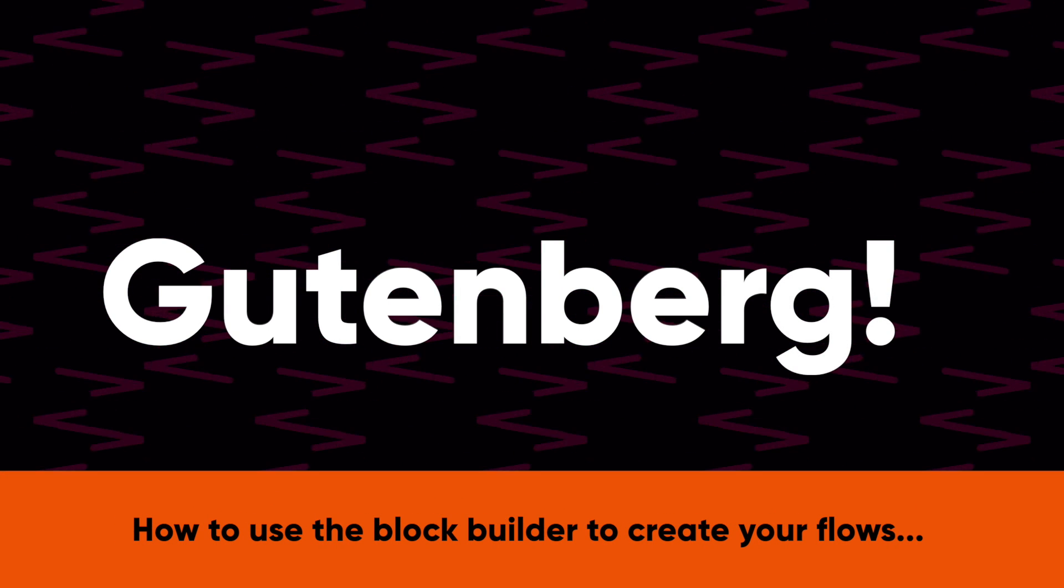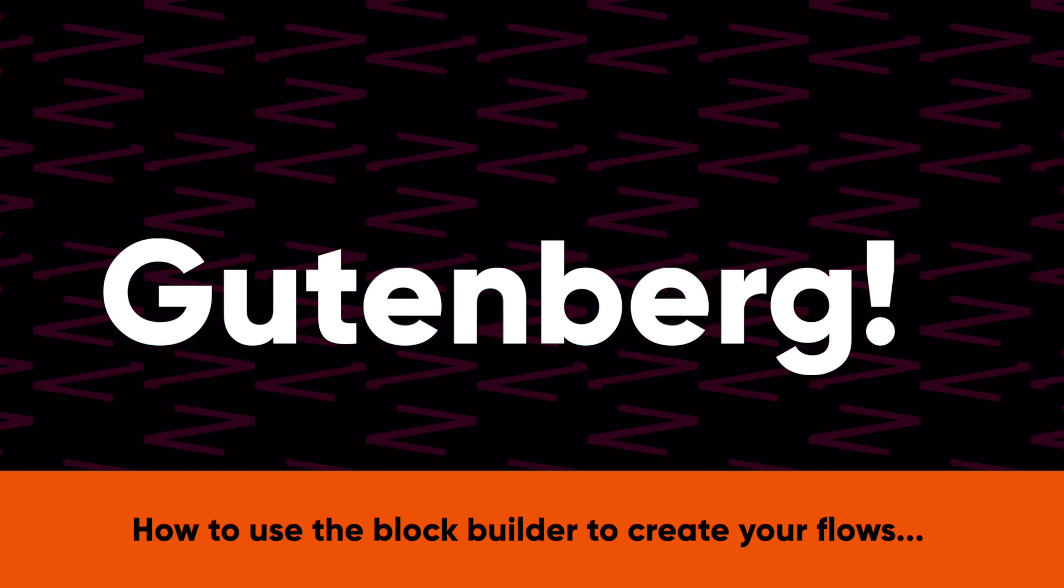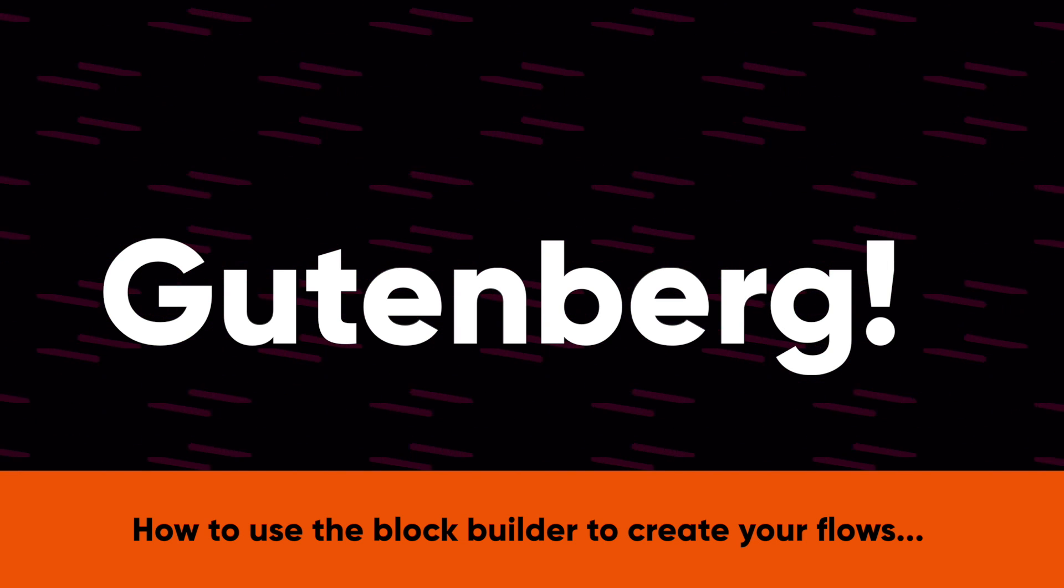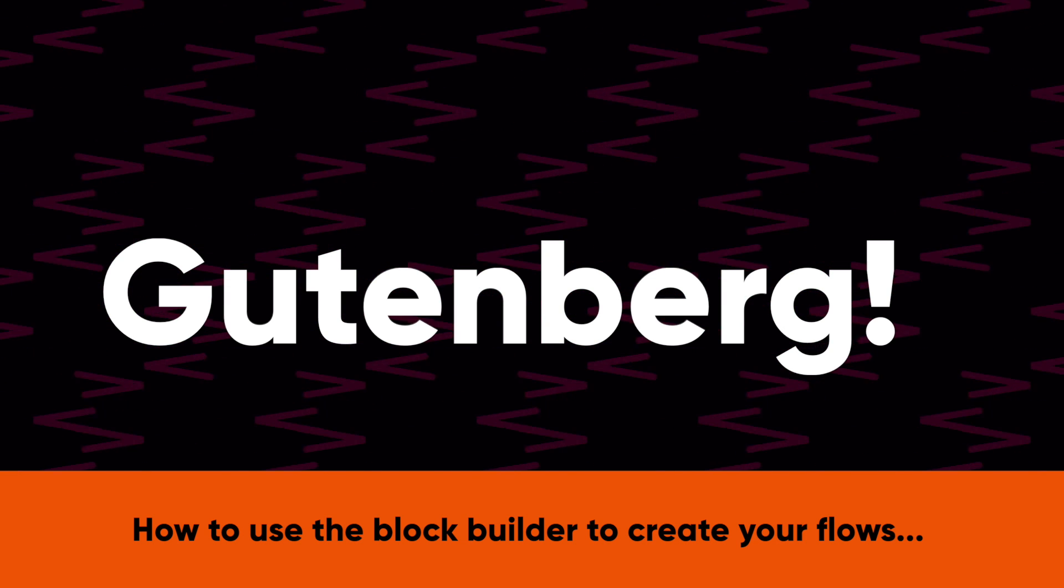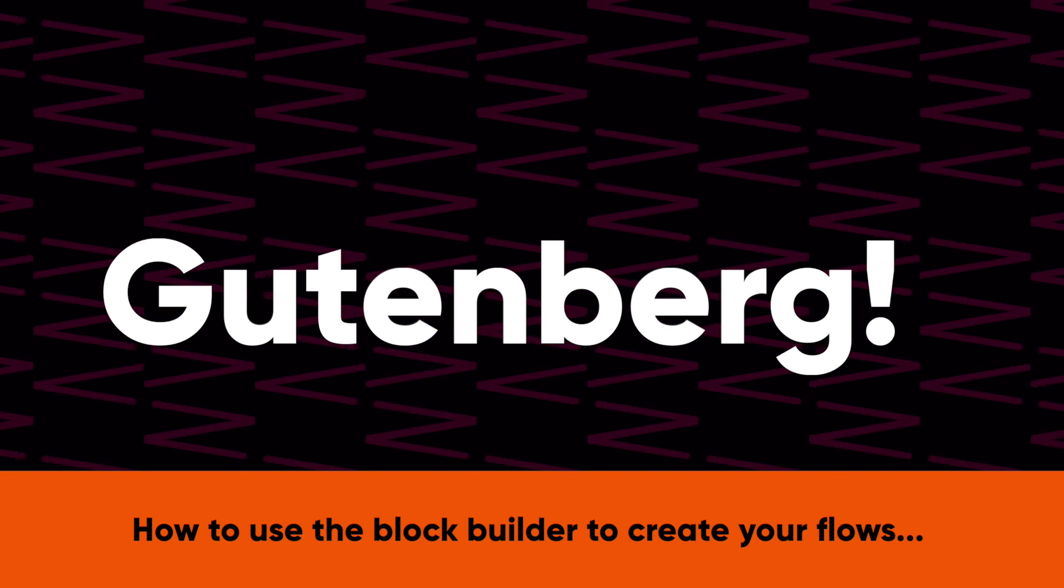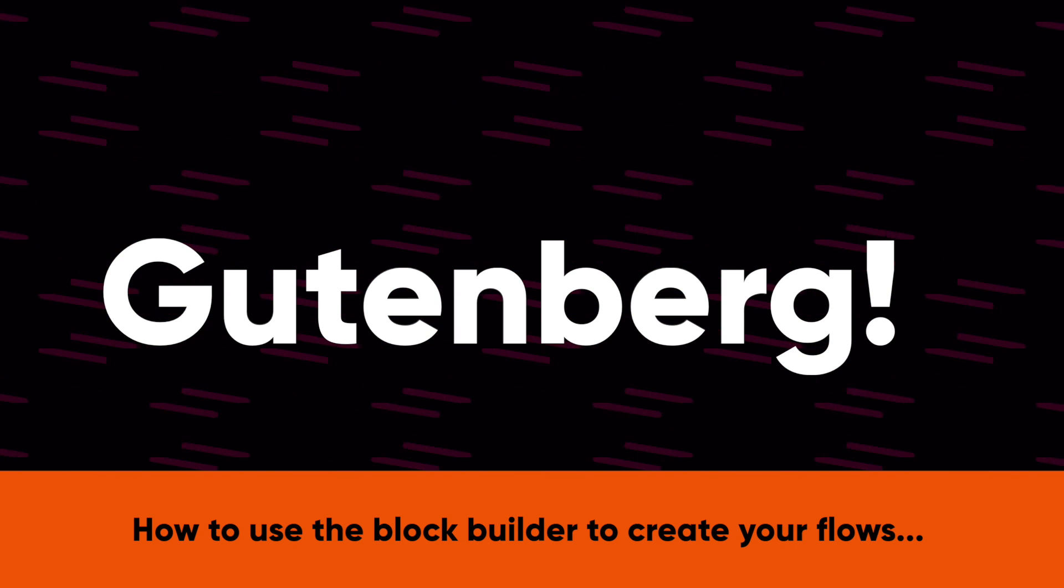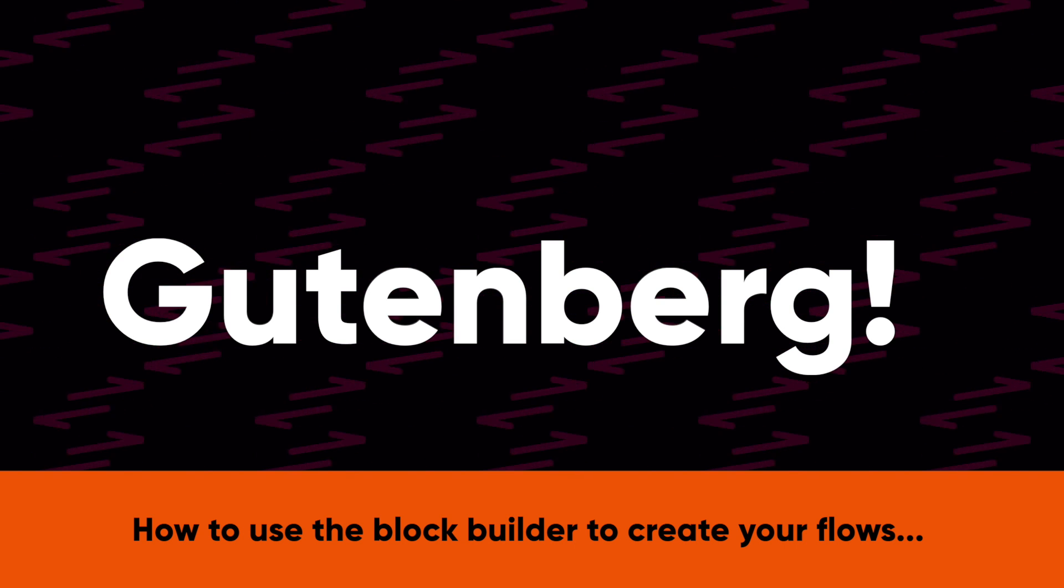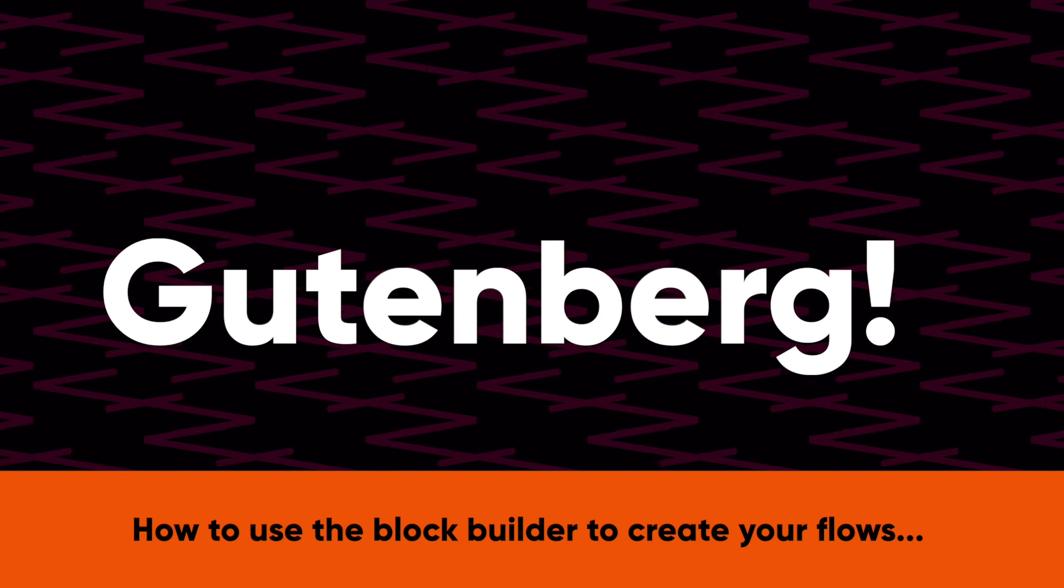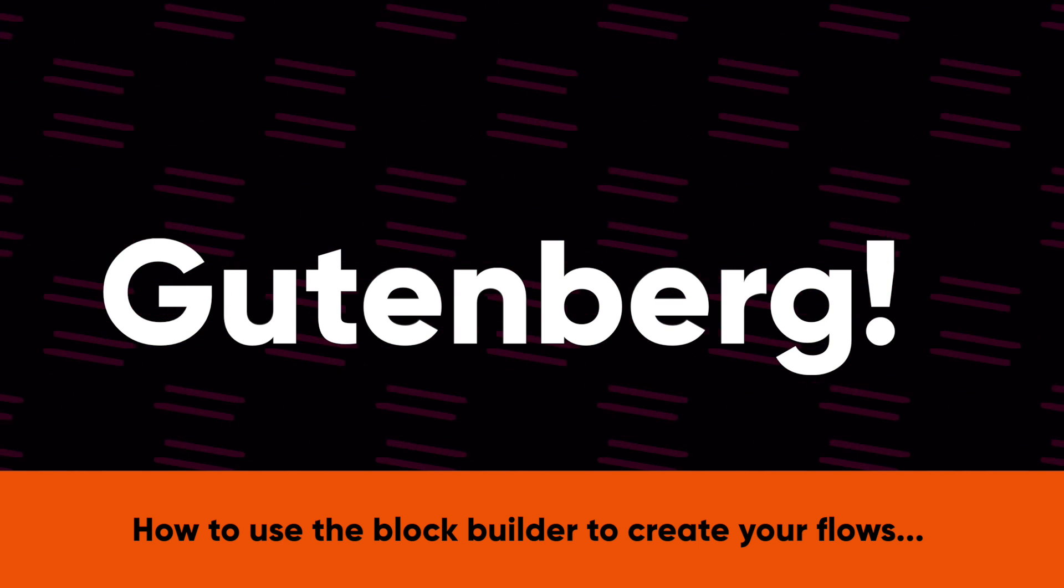If you've been wanting to use CartFlows without a page building tool and instead use the built-in page building tool that comes with WordPress called Gutenberg, I have great news for you because we fully support Gutenberg with CartFlows.